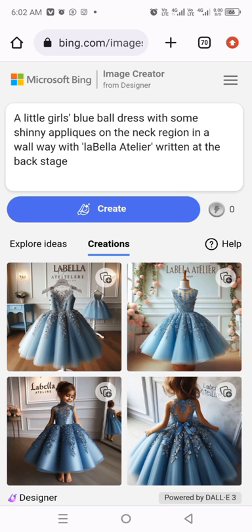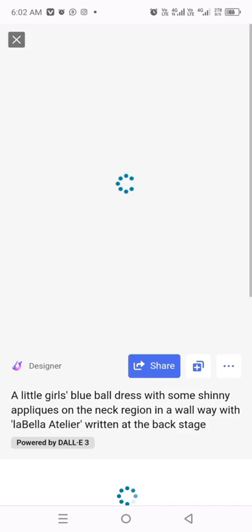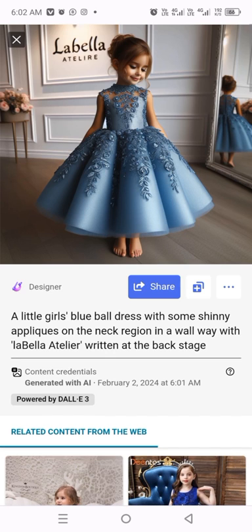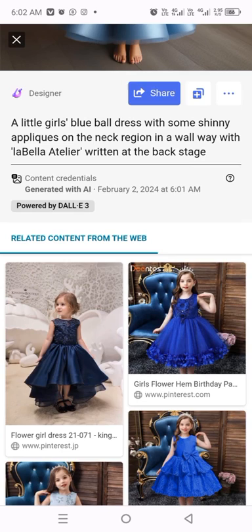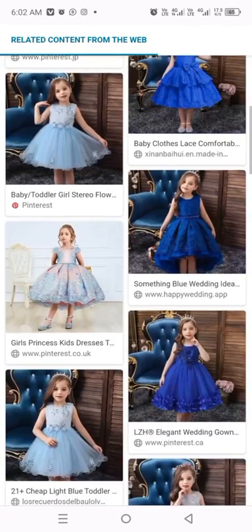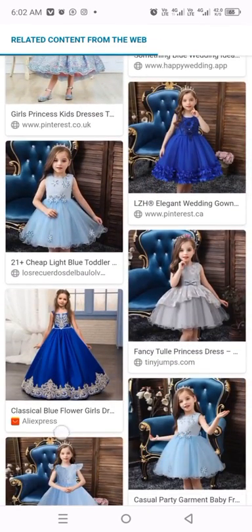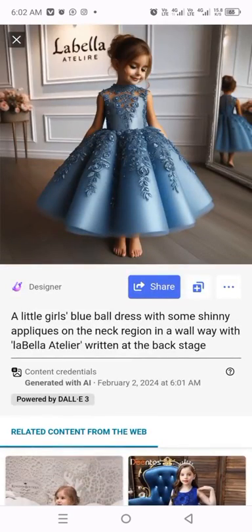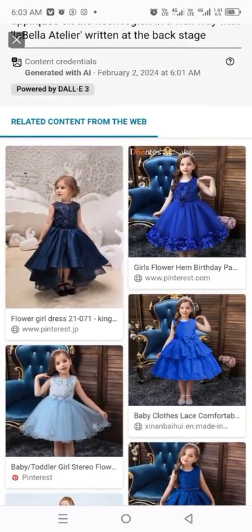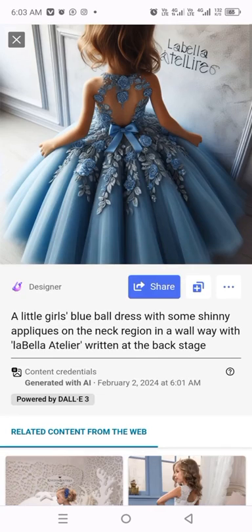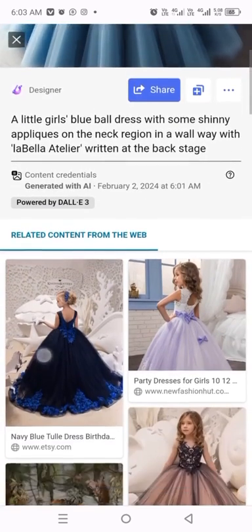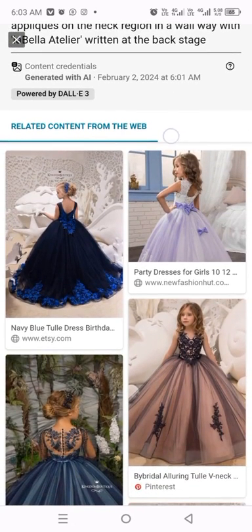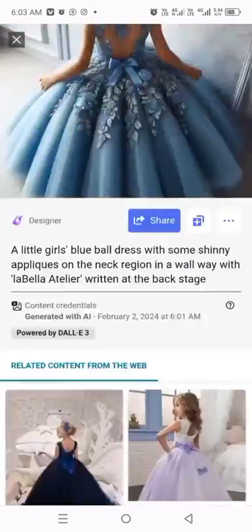These are what it brought out. The good news about this is once you click on an image, it is going to bring out related content from the web. That shows you that even your ideas, someone has thought about it before, someone has created it before. Look at the back details — this is so beautiful! And these are some of the related content from the web.